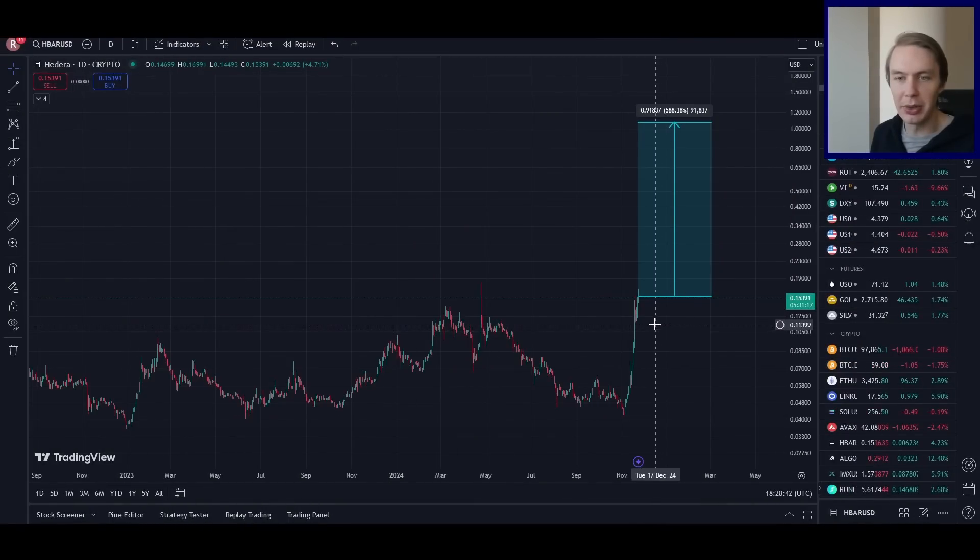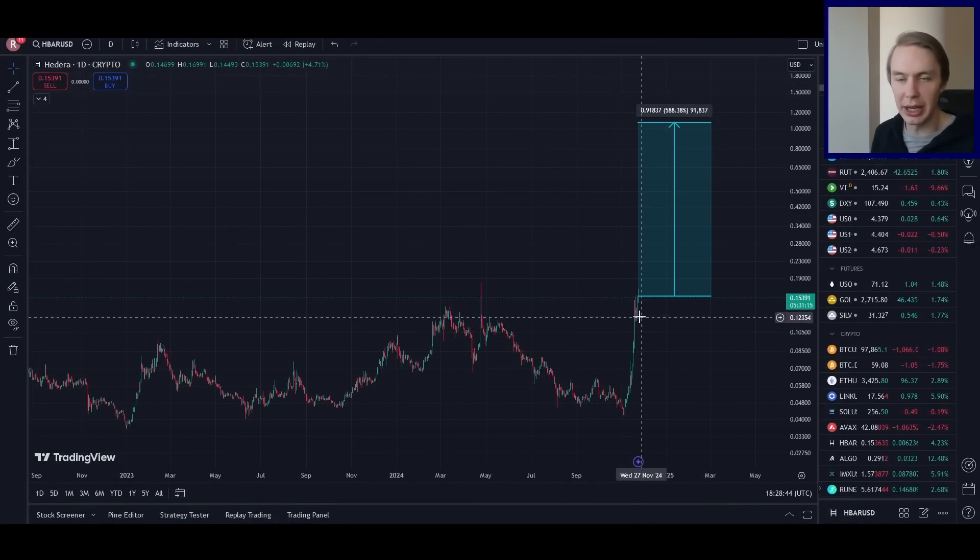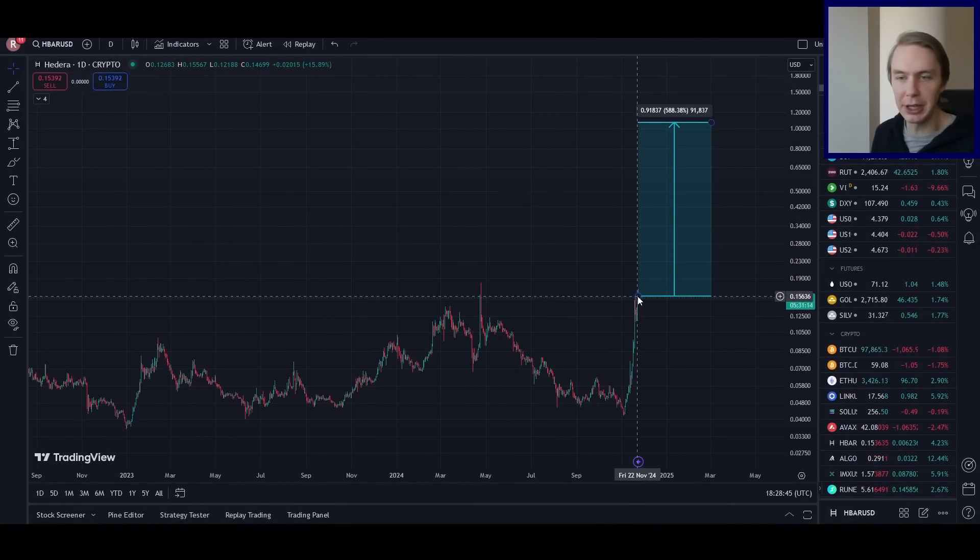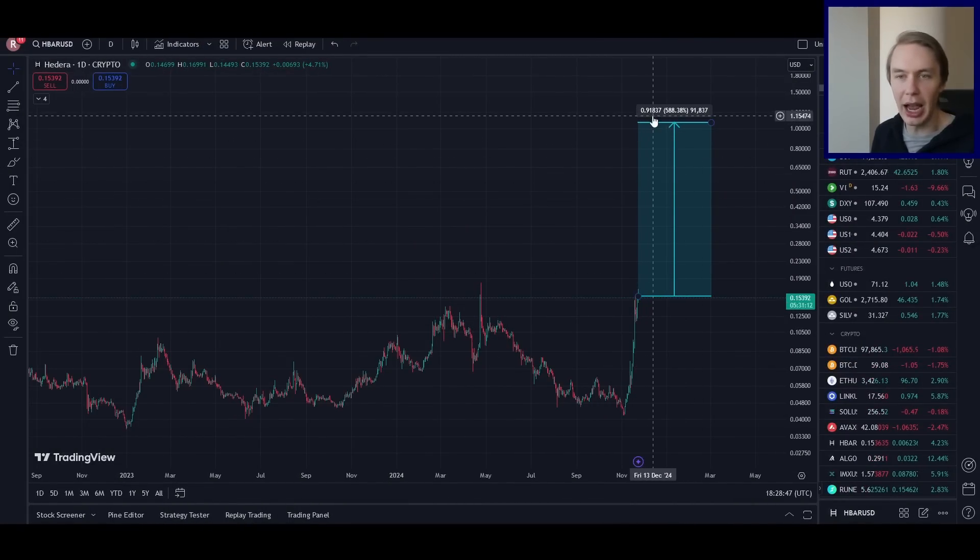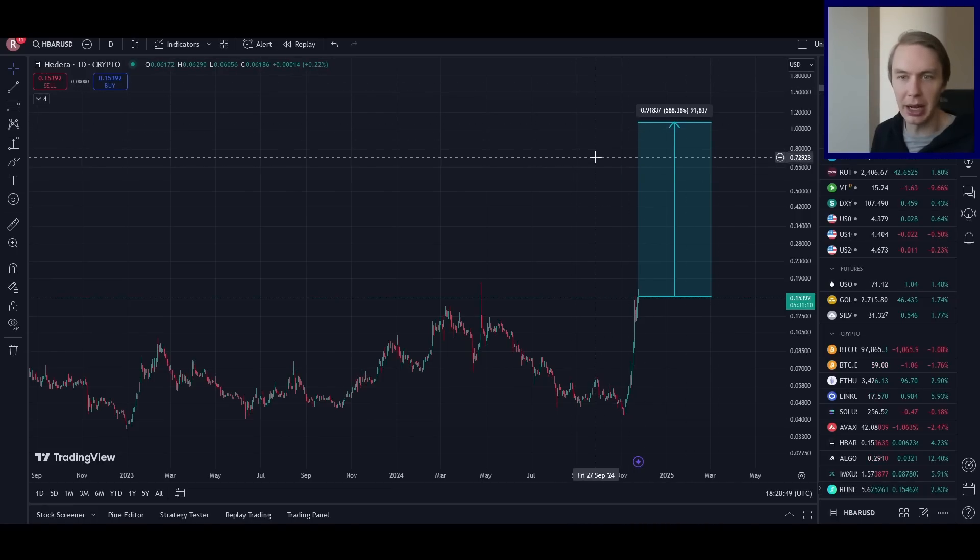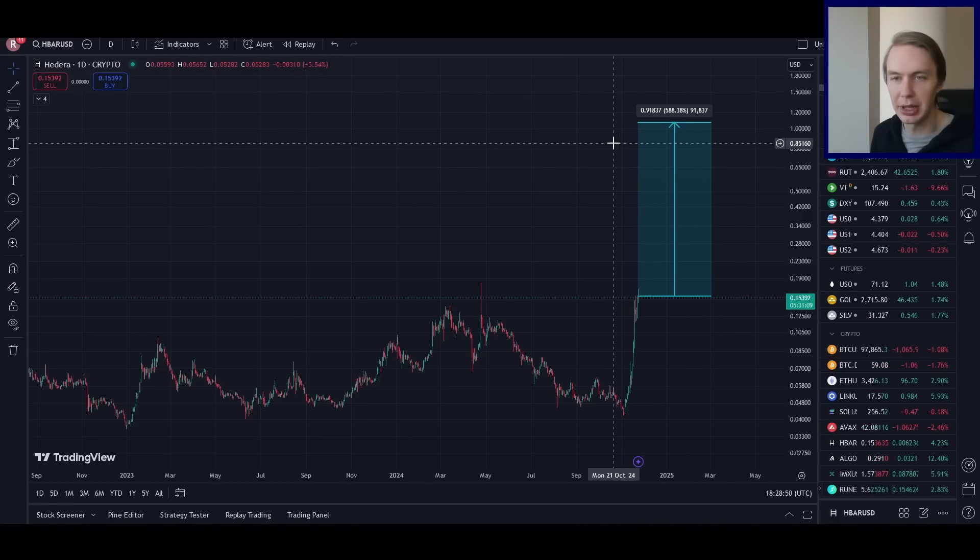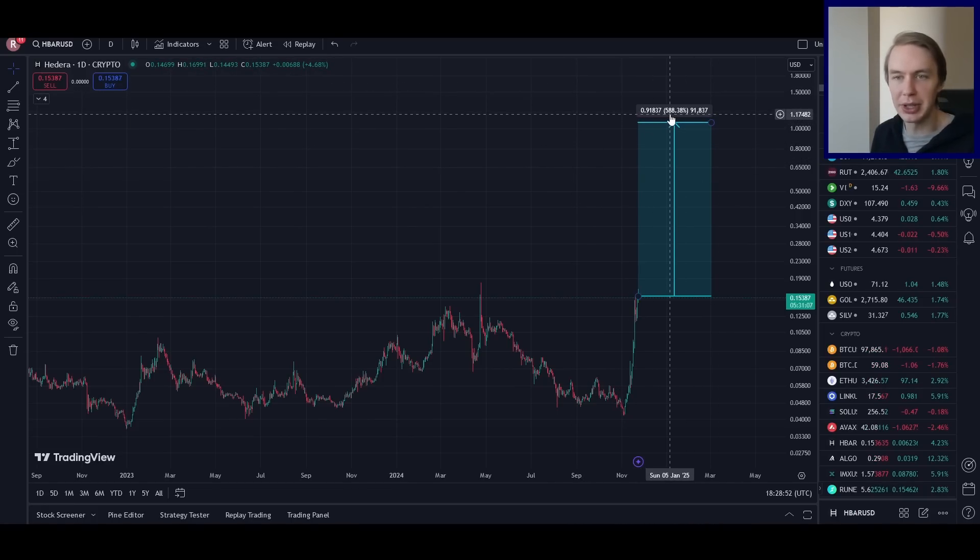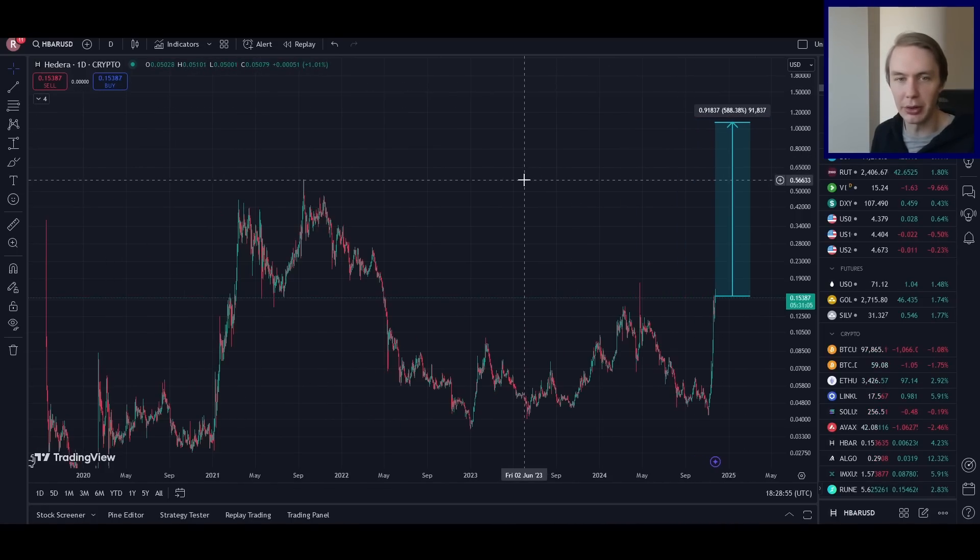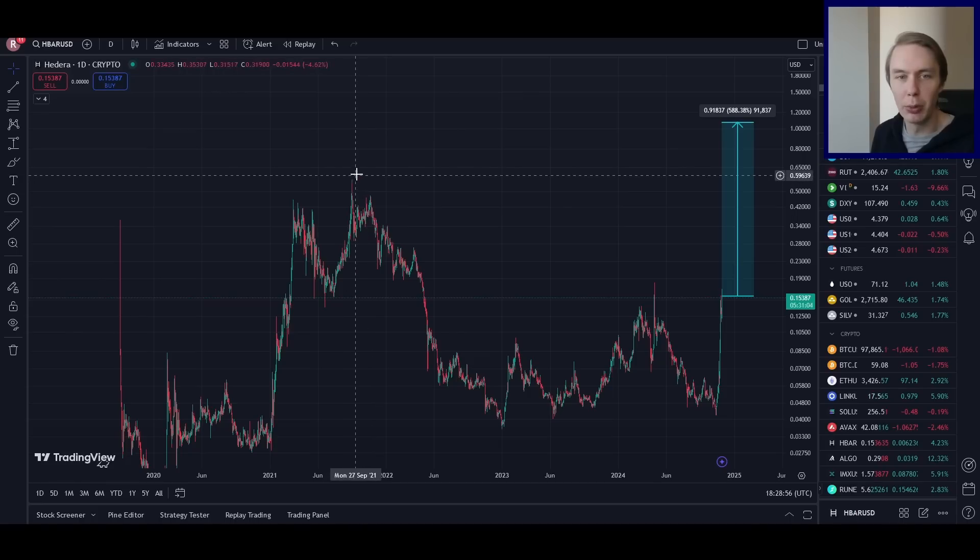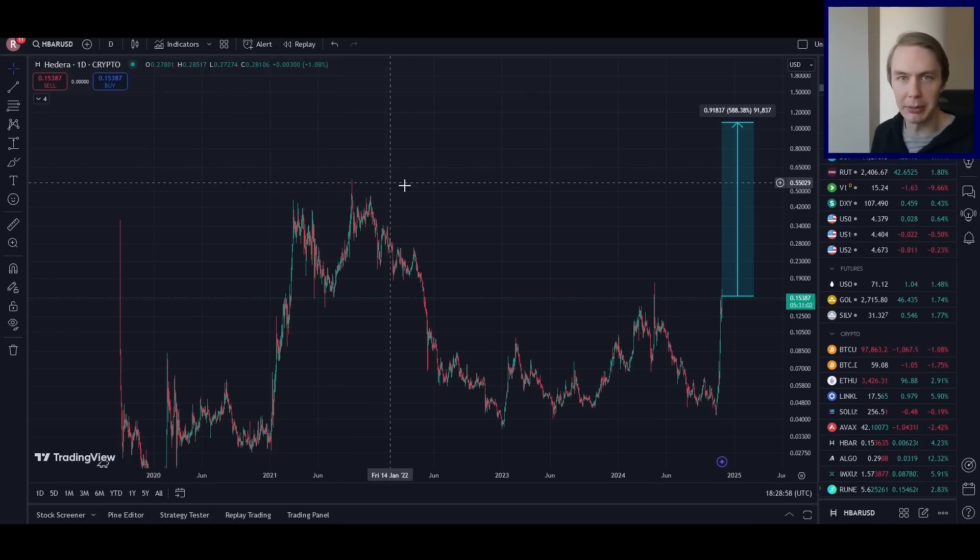So to wrap up, I just want to talk about the outlook going forward from where we are right now. So basically, if we get from current prices to the average predicted price from that exercise we just talked about, we're talking about almost 600% move to the upside from where we are right now, well above prior all-time highs.